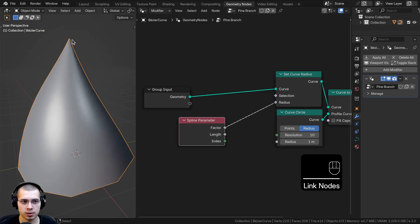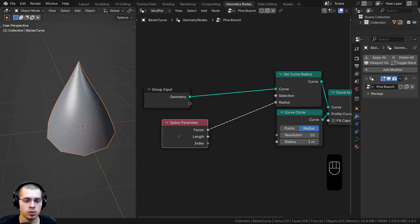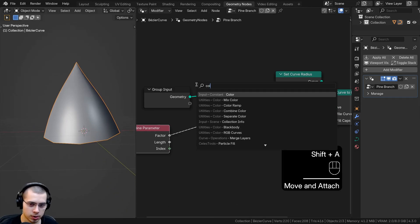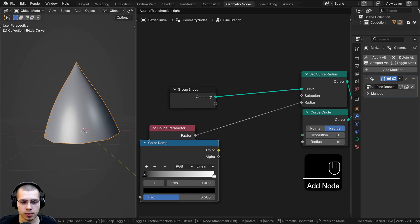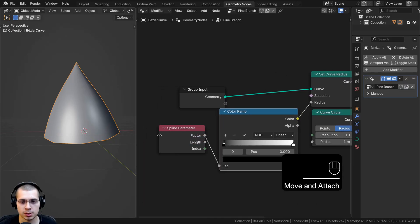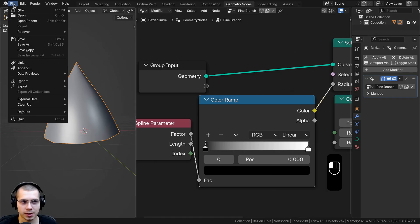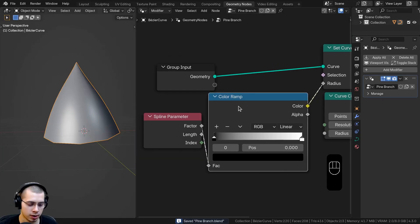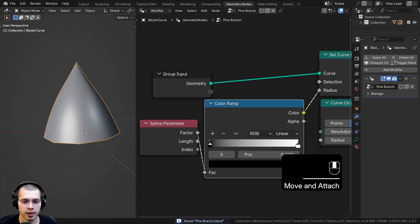Now instead of one single value, the curve will be thinner or thicker depending on how far down the curve it is — basically a cone shape. But it's still way too thick, so to control this I'll search for a Color Ramp and place it between the Spline Parameter and the Set Curve Radius. Also, let's save our project — click File and save it as 'pine branch', and press Ctrl+S periodically as you work.